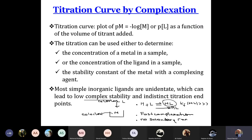In some exercises they ask to draw pM = f(V), and in other exercises we draw pL = f(V). The titration can be used to determine the concentration of the metal in a sample, or the concentration of the ligand in a sample.